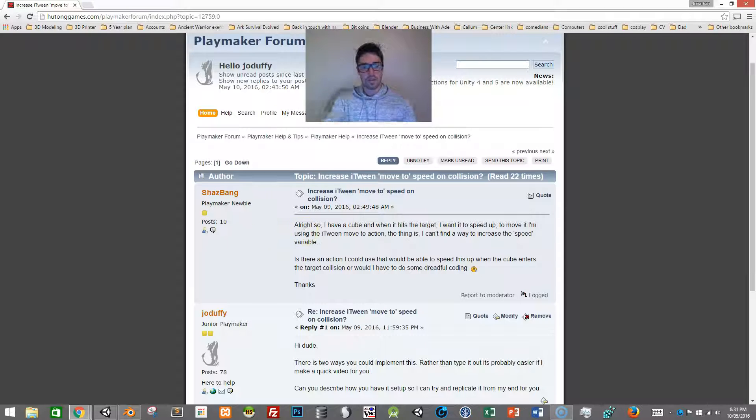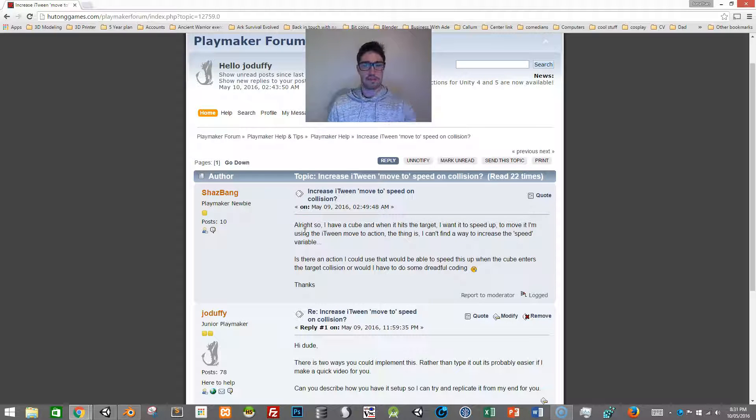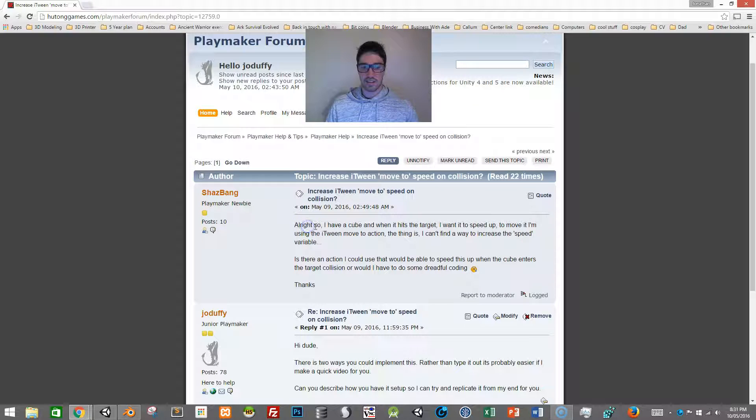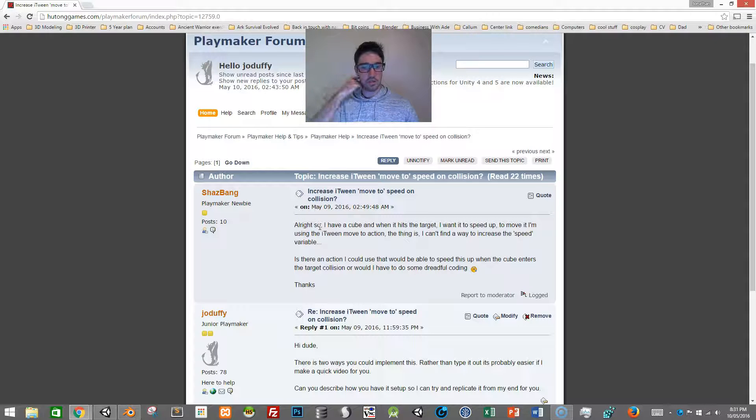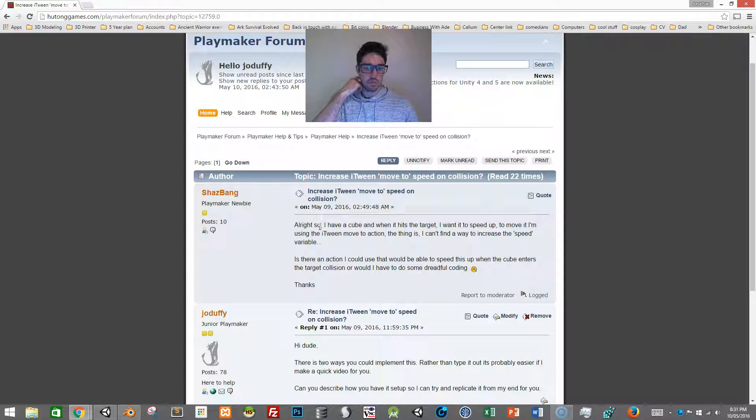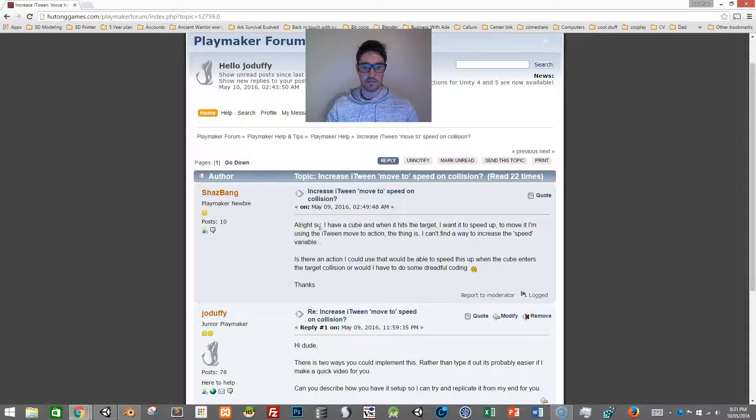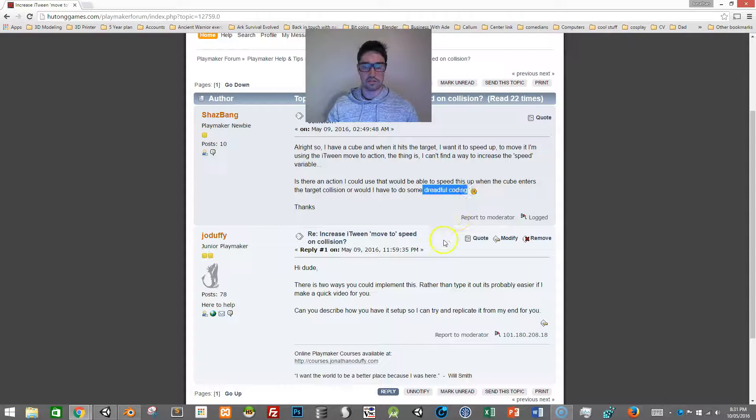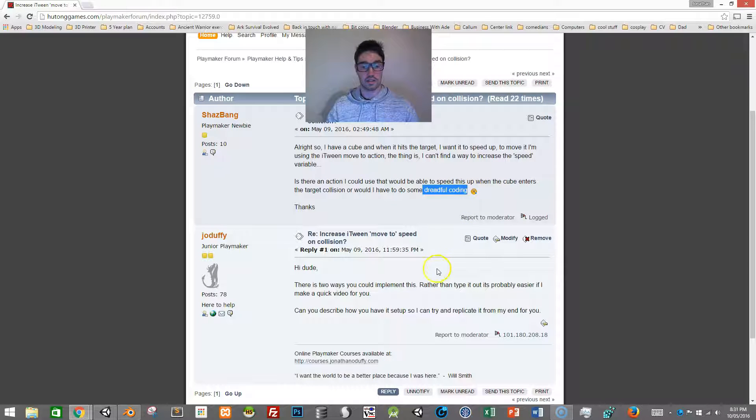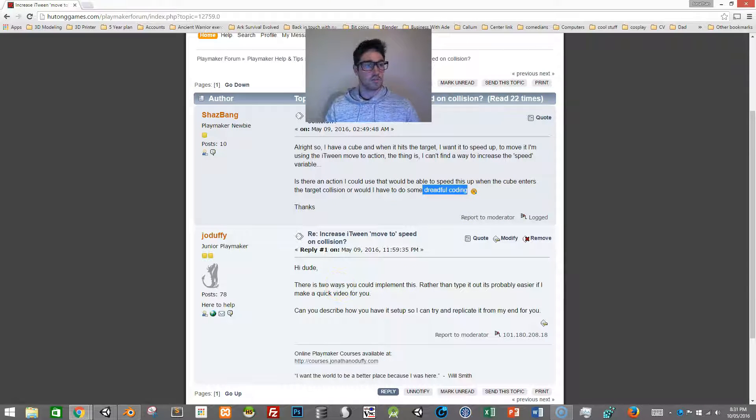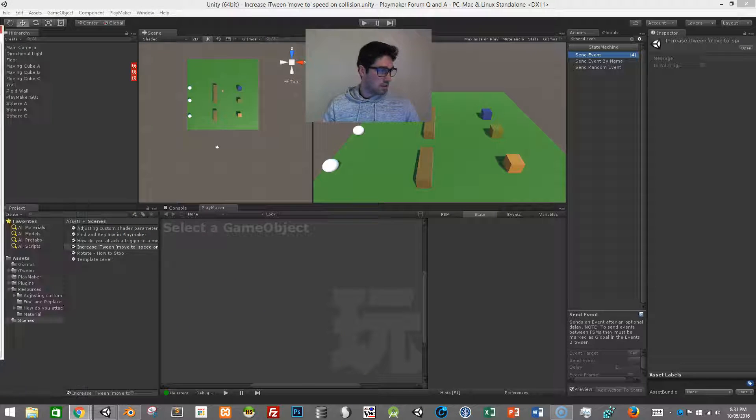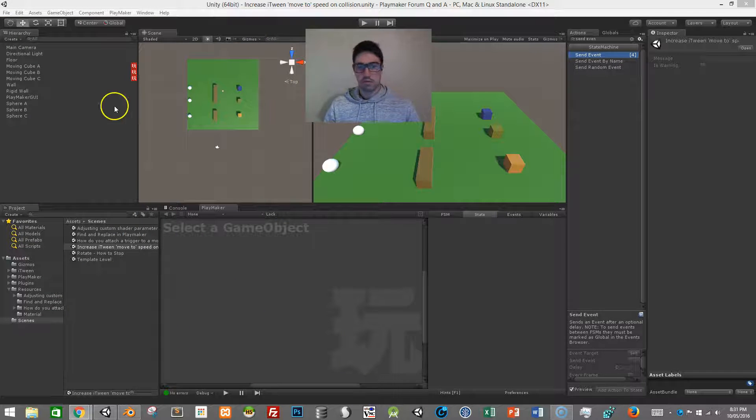So this person, Shazbang, I think that's how you say it, is trying to set up a cube that when they hit something it will speed up, but they can't figure it out and they're worried about creating custom actions or writing in C sharp. There's a few ways to do this and I will show you the solution now.